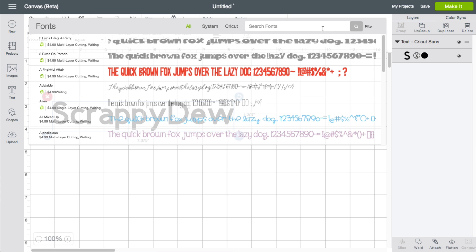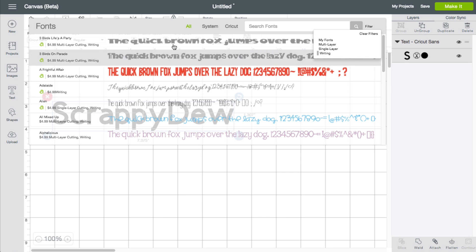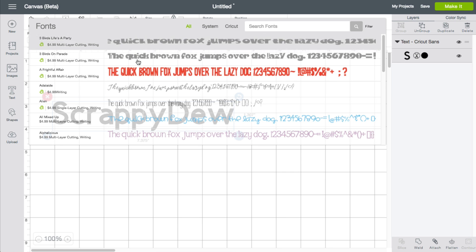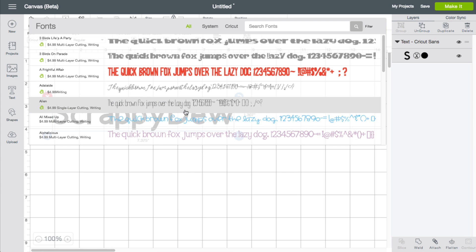And then we're going to apply a filter over here on the far right. If we choose writing, we want to make sure that writing is selected and choose it. Now I already done it. That's why it sees it like a little gray dot right there. So every single font that is now in this list does have a writing style to it, which means it's a single line.